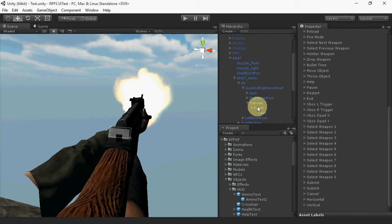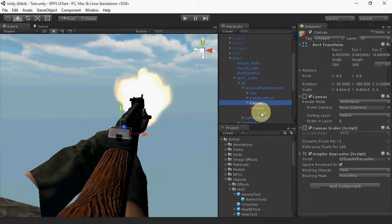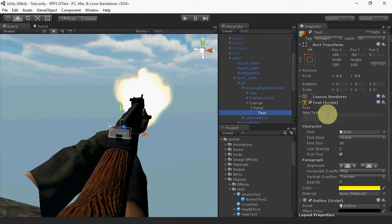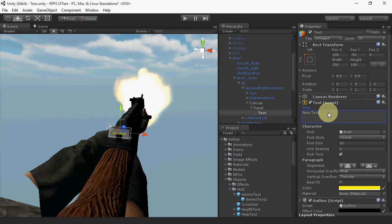Then, for each weapon, create a world space canvas and position it on that weapon. Give this canvas a text element that will hold the ammo readout.